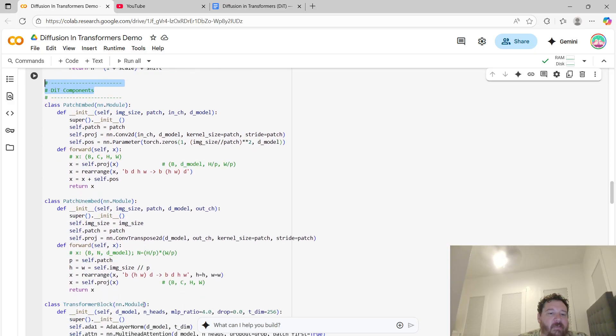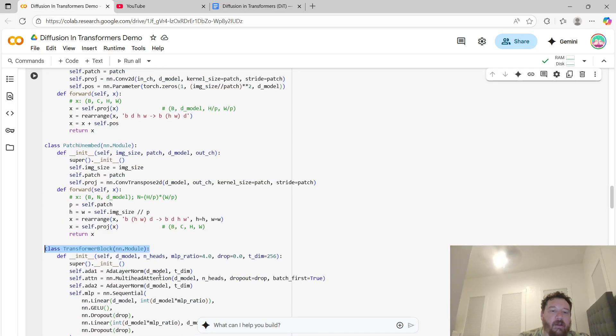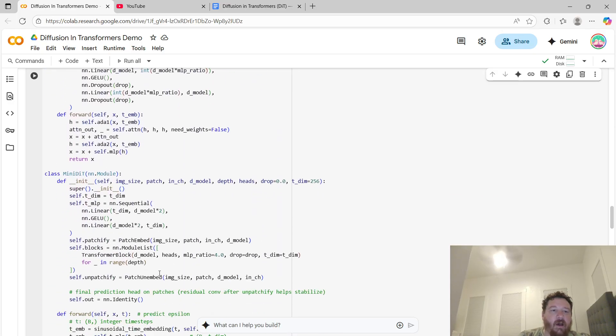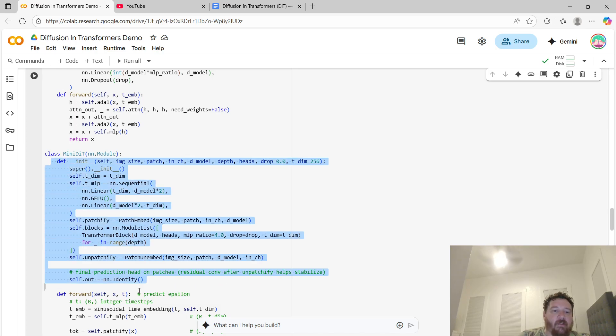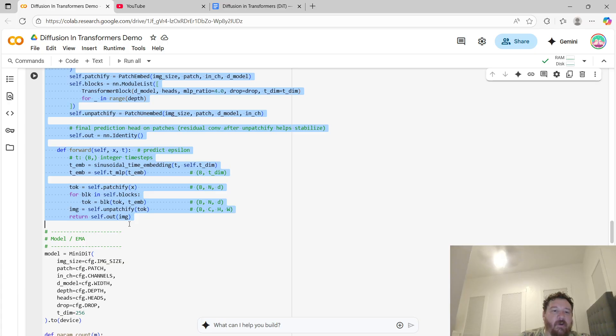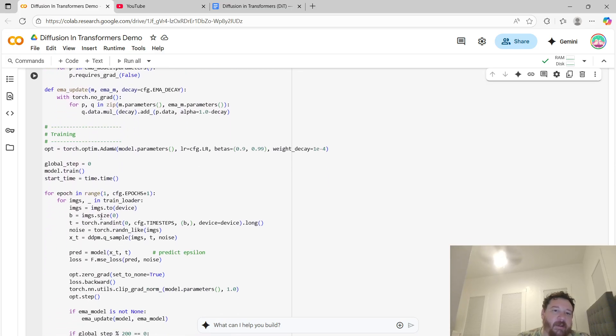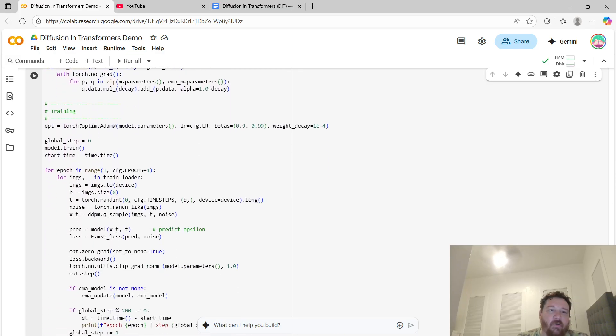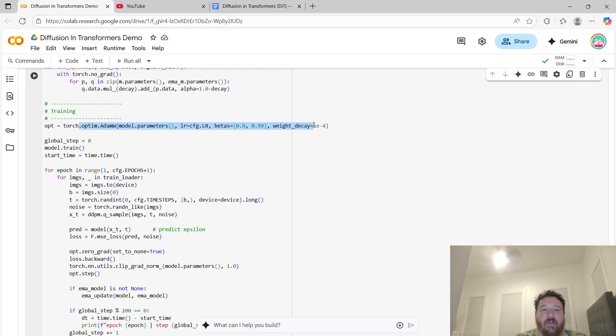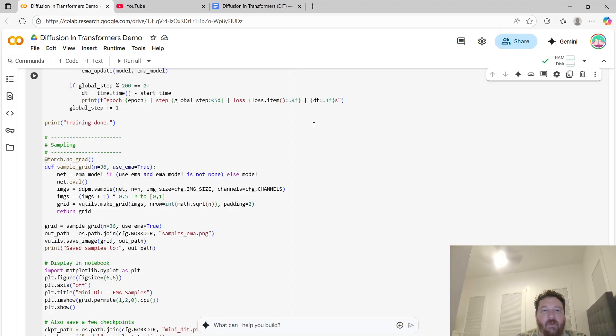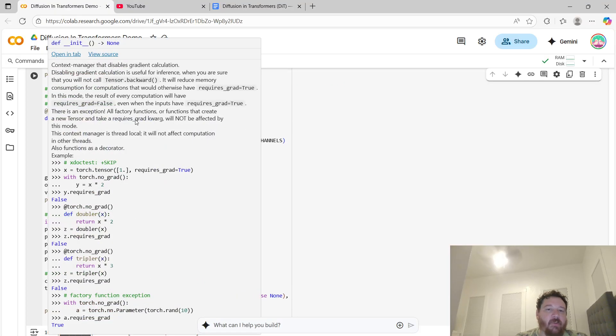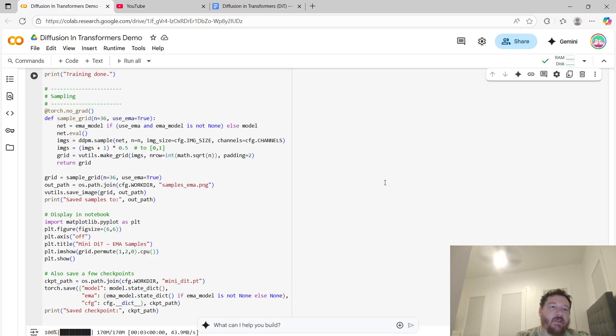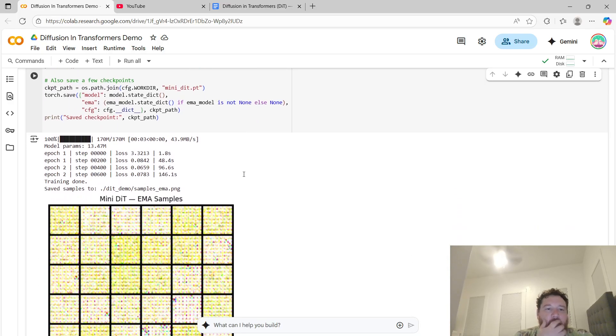You've got your model outputs. Then we're training, just utilizing standard Adam W optimization in this instance. You can change and adjust some things there if you wanted to on the training. Then we're just doing sampling. Same thing here, if you wanted to, you could adjust some of the sampling as well.